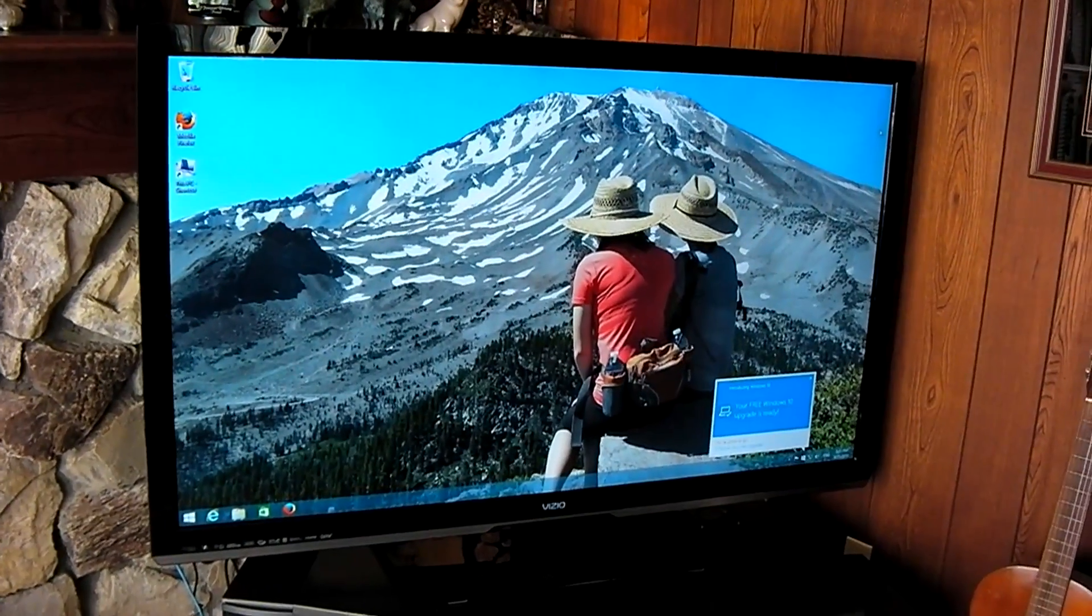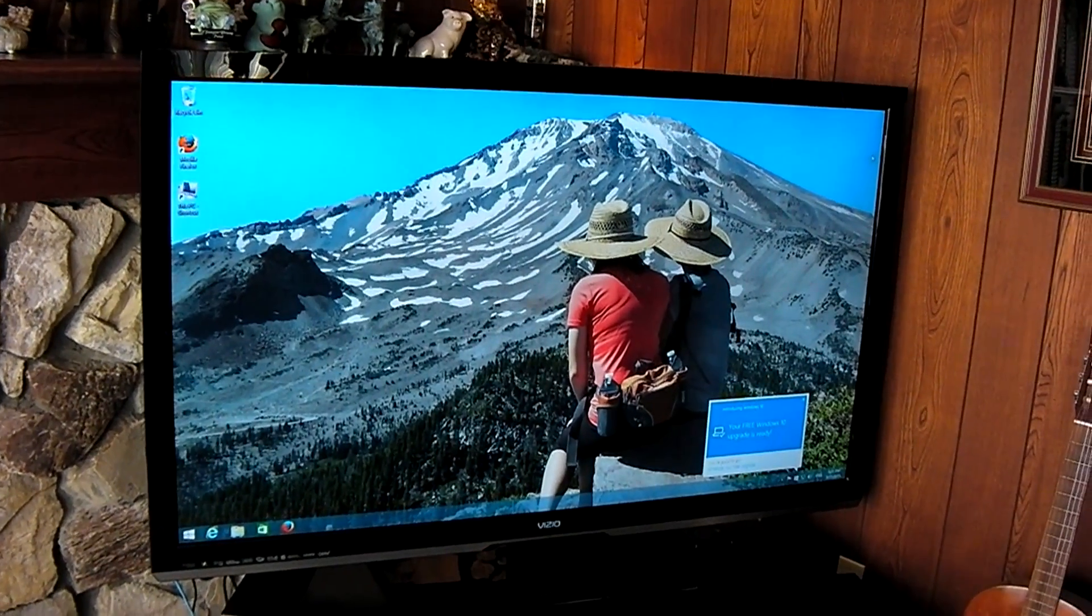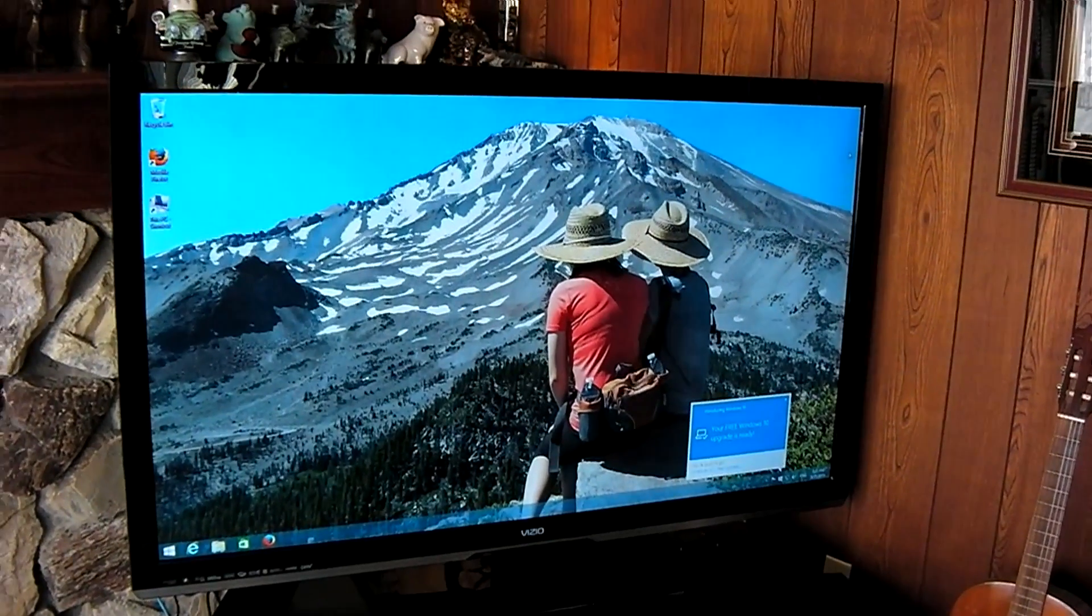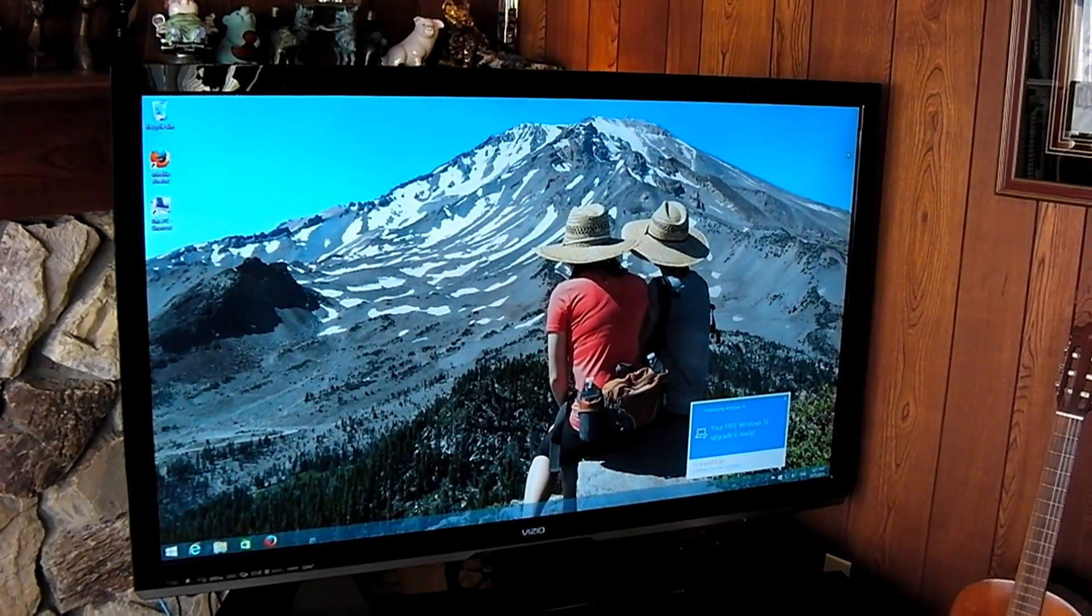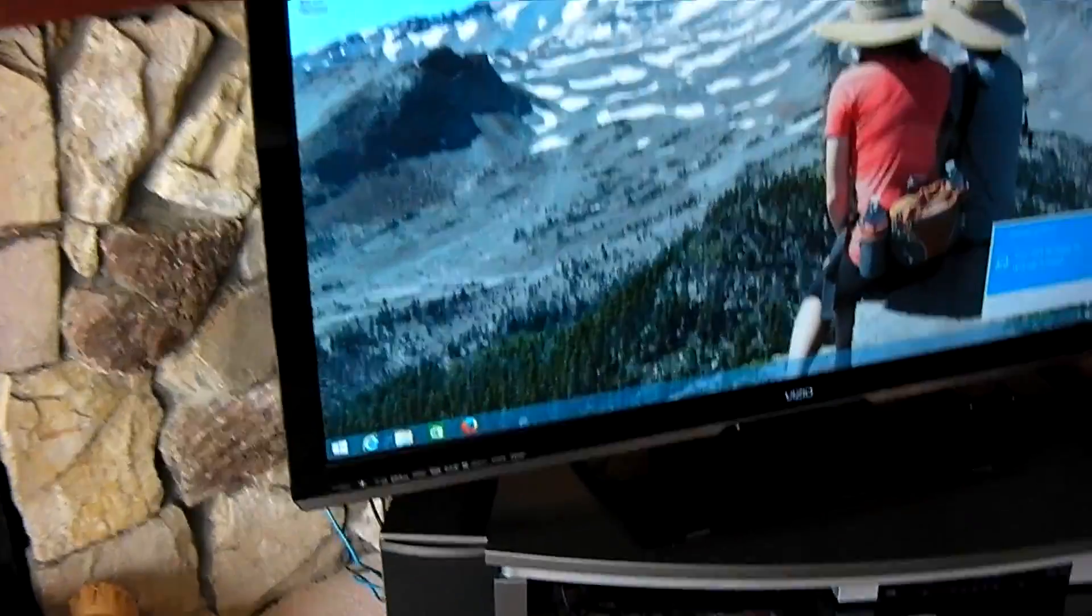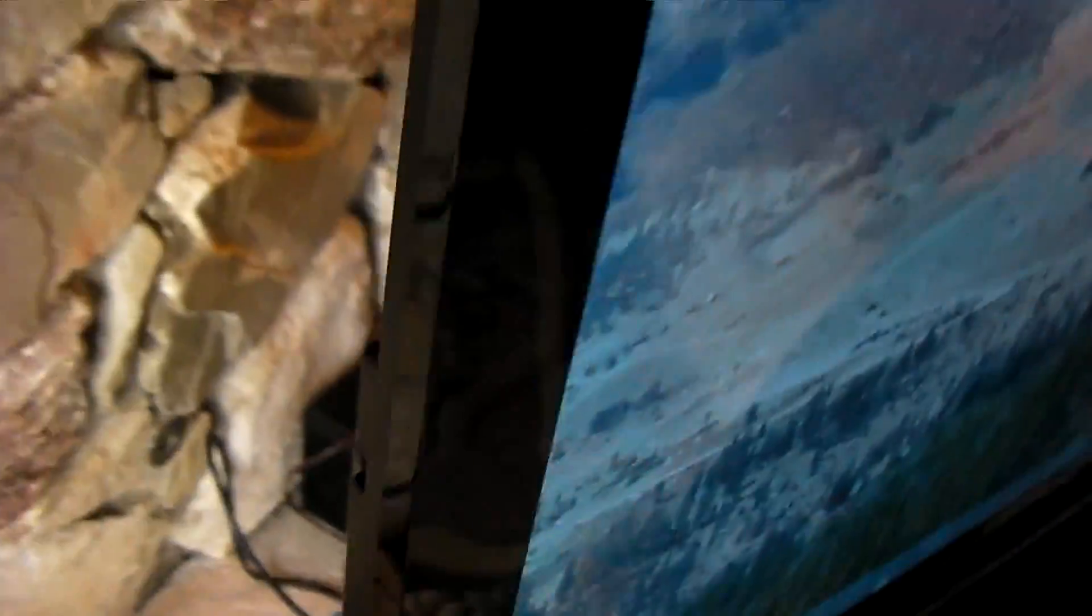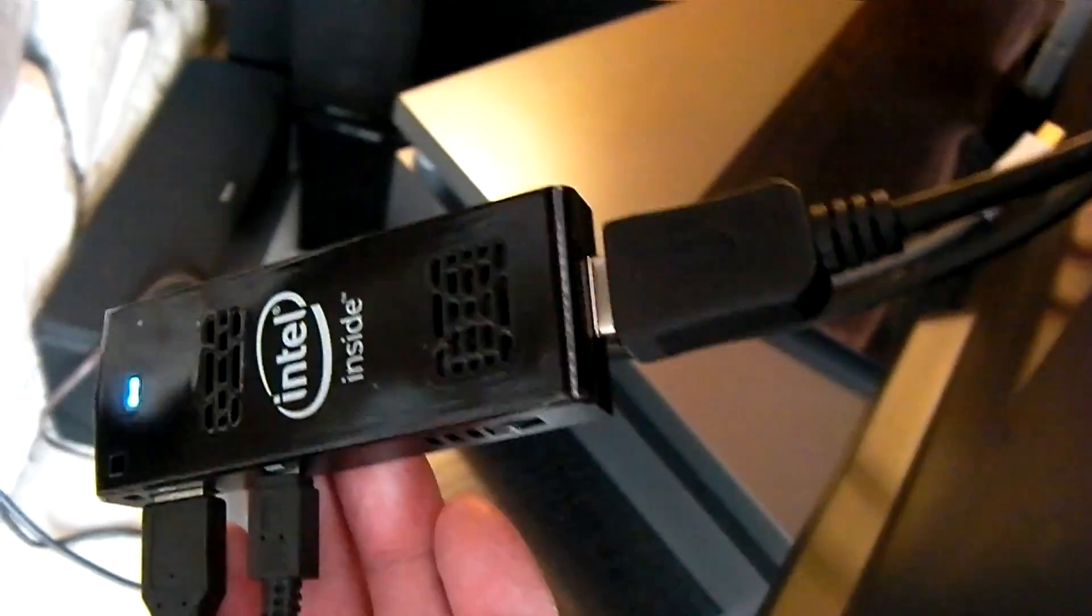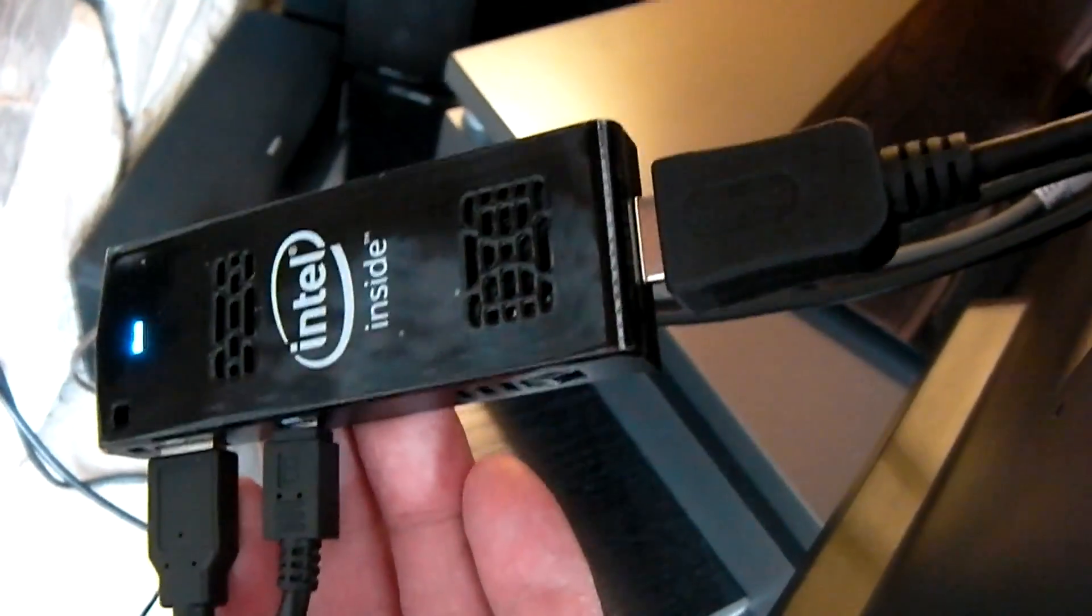Hello YouTube. This is a 60-inch Vizio big screen TV in our living room to which I have attached an Intel compute stick, making it into an extremely smart TV.